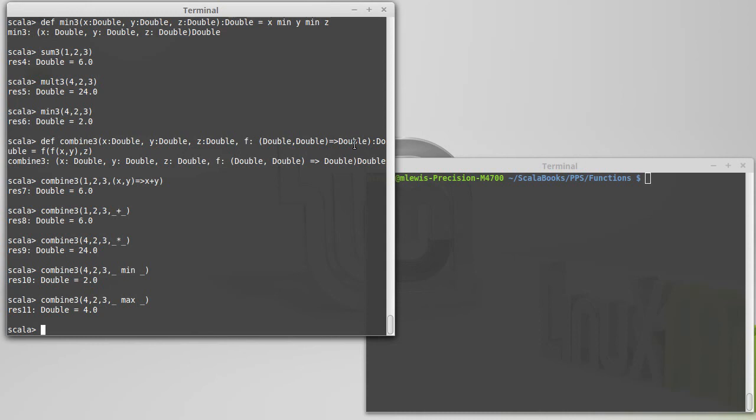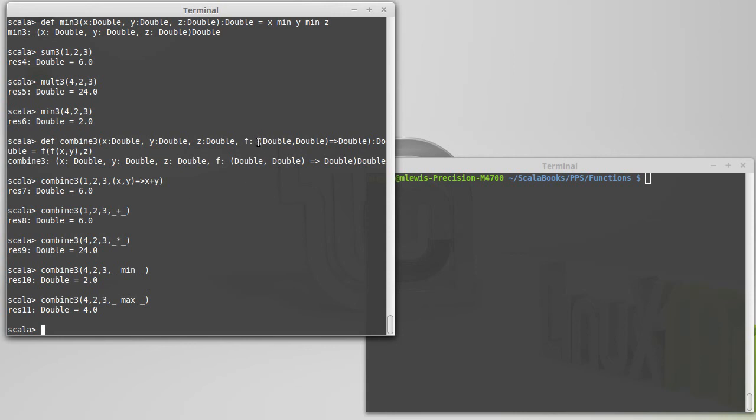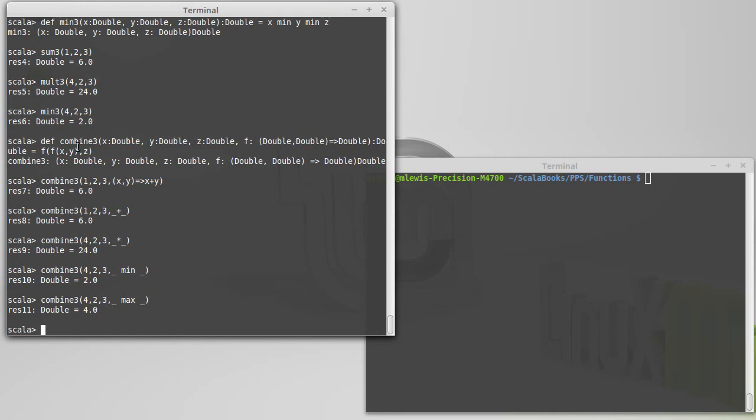So, that gives you a brief introduction to higher order functions and shows you how we can use these things. I guess the last thing I should note, I said earlier that when you write lambda expressions, you pretty much never put in the types. Note here, I didn't have to say x colon double and y colon double. I don't have any colon doubles there. And that's because in this usage, it knows that f takes two doubles. And so, we don't have to tell it that because Scala already knows that. It was told that in the definition of combine3.